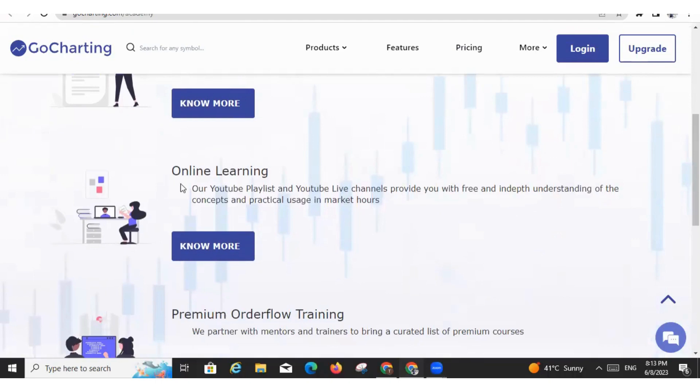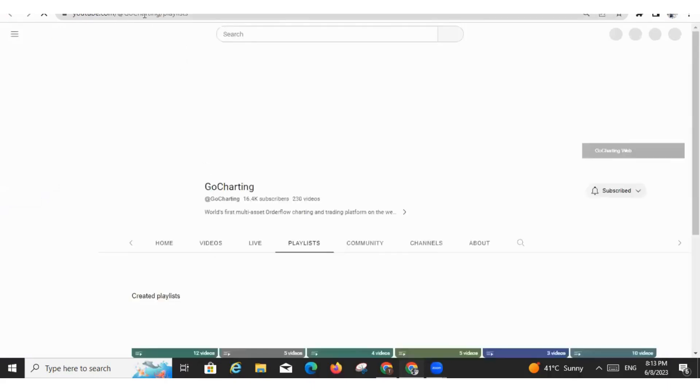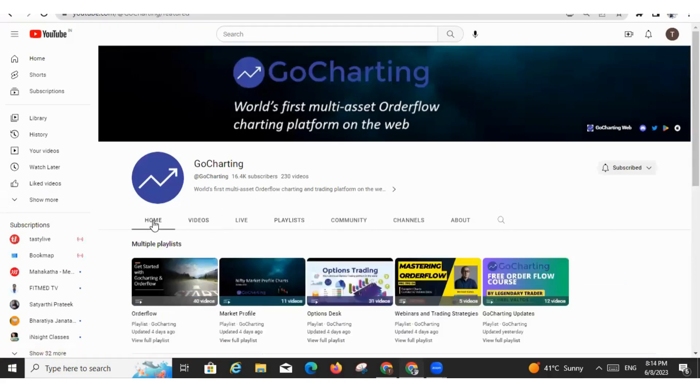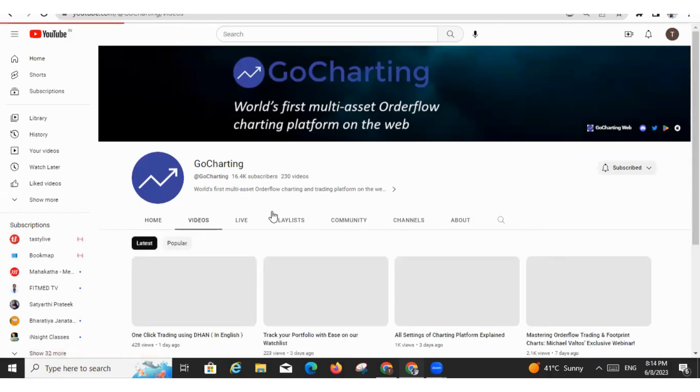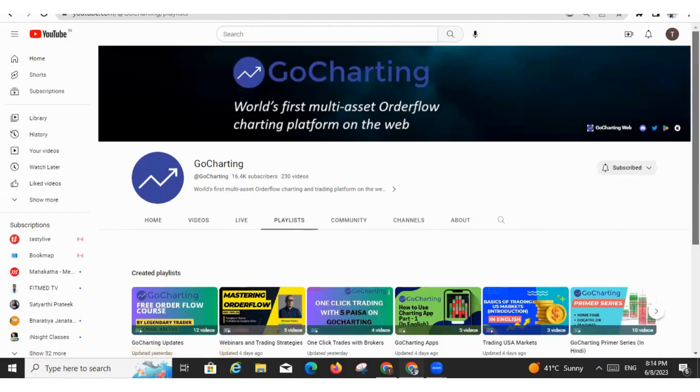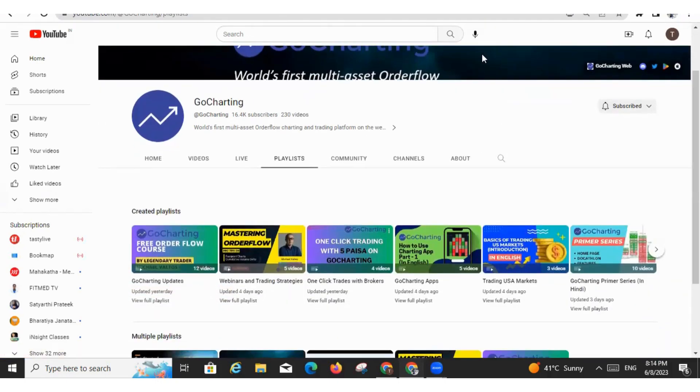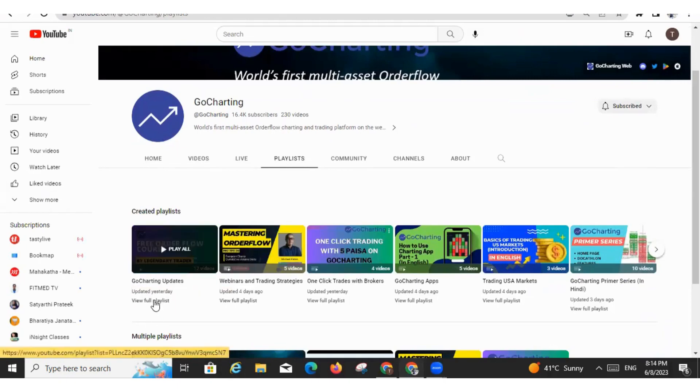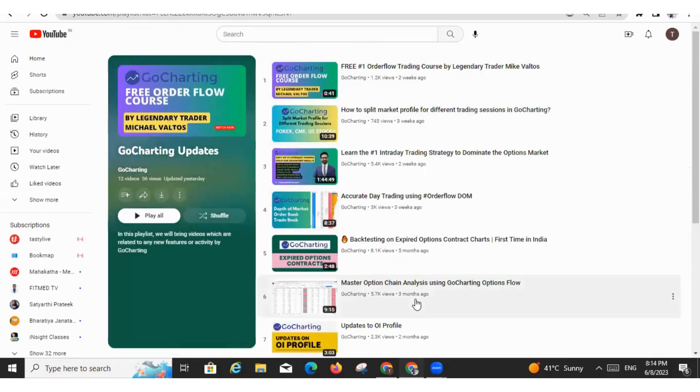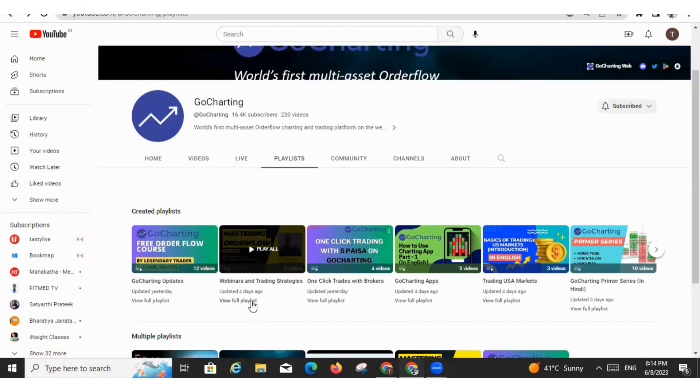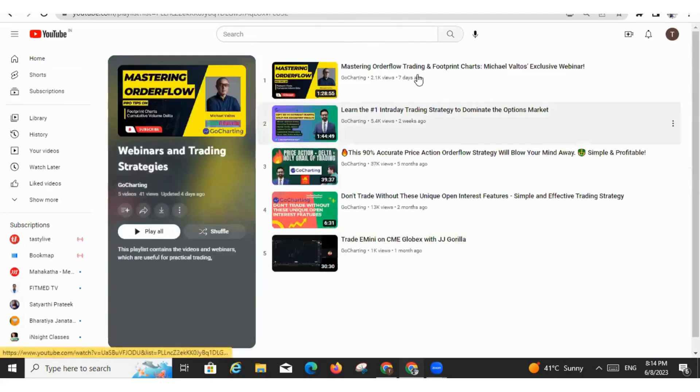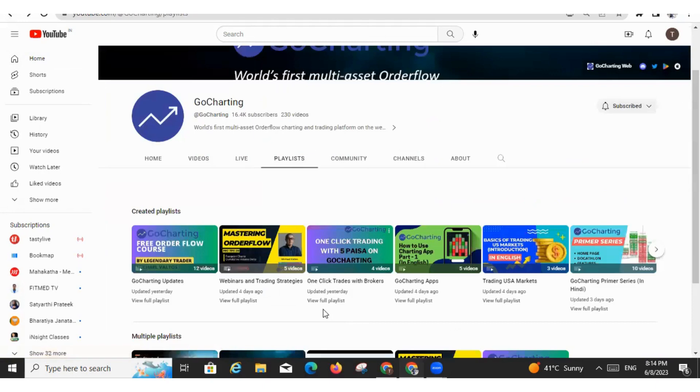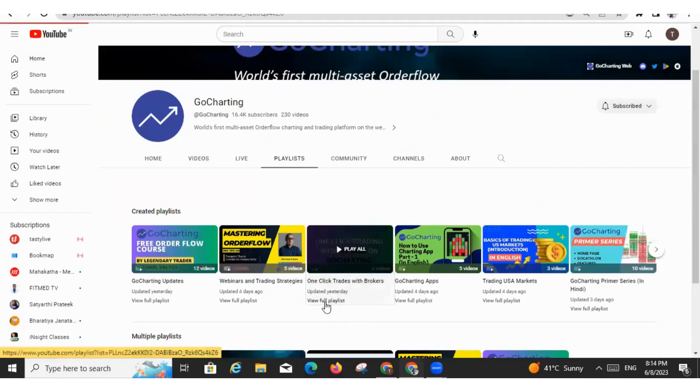Now we have online learnings module. Here you can access our YouTube videos and playlists. So this is our GoCharting channel and this is our playlists. Friends, it's very important that whenever you open our GoCharting channel, you should not only watch the videos but you should also go to the playlists. Now let me explain about the playlist a little bit. This is our playlist related to updates. Whatever new updates we are bringing, we are bringing into this playlist. Here we are putting all the important webinars and trading strategies. So you can see currently these are some strategies, trading strategies and the recent webinar by Michael Valtos.